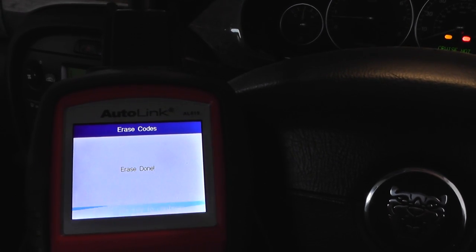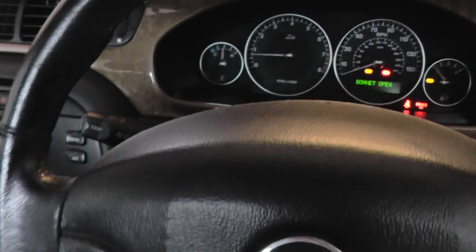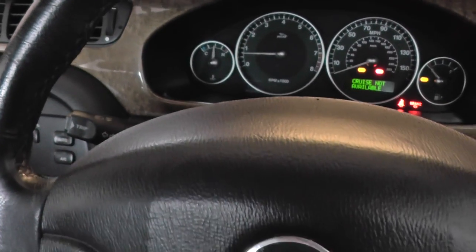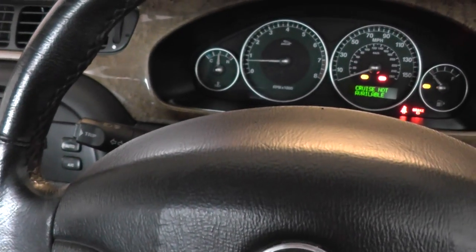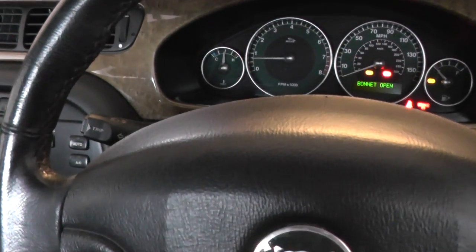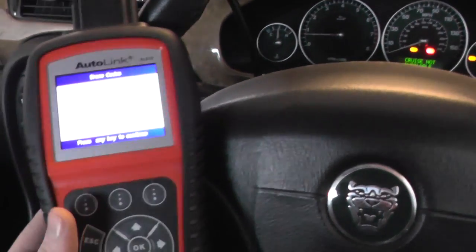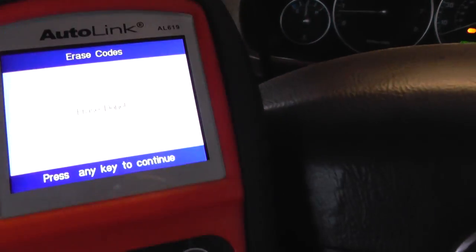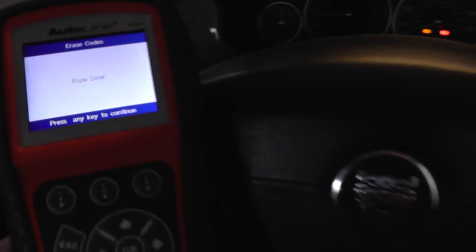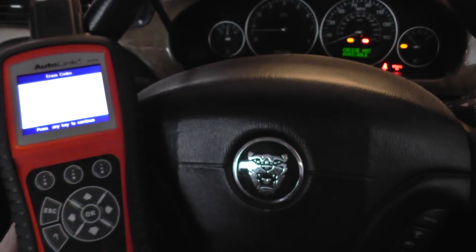It prompts 'Are you sure?' — click yes. There we go. The engine light went off straight away there, as you saw. So that's the Autel AL419, which is available by clicking the link directly below this video.